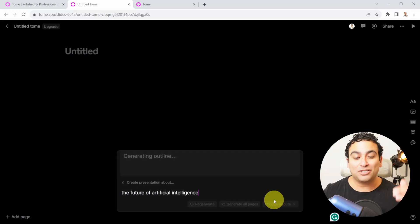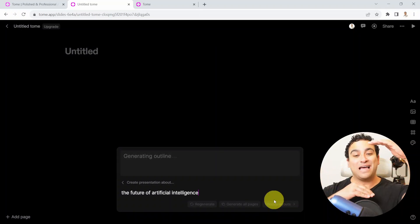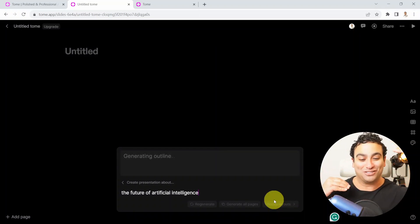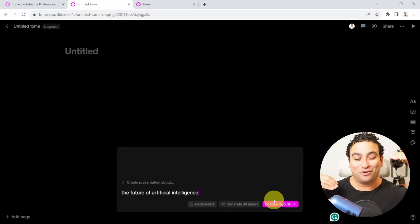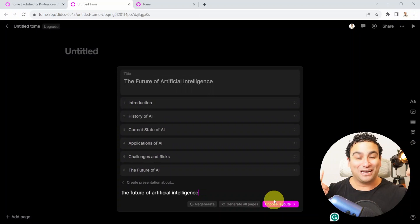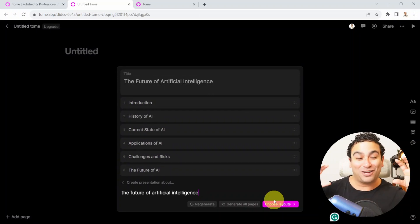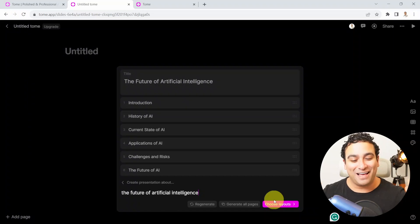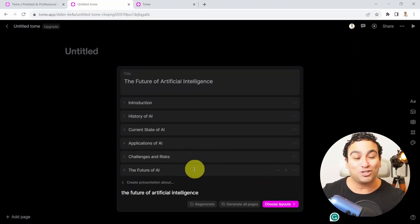That's going to create the outline for you, for your presentation. Pretty incredible. Here we go. It's going to start with an introduction, then cover history of AI, current state of AI, applications of AI, challenges, and then the future of AI.